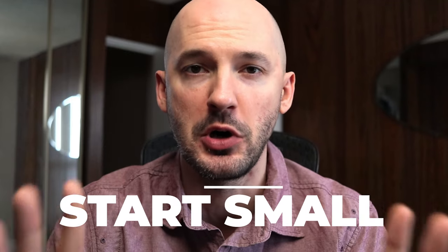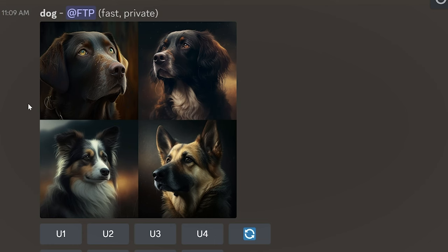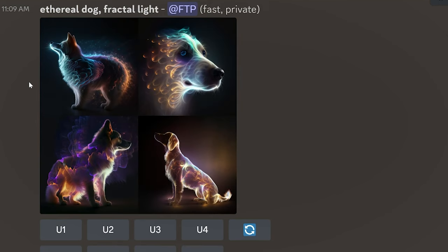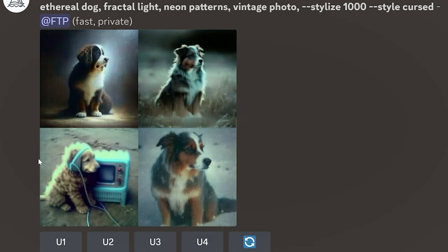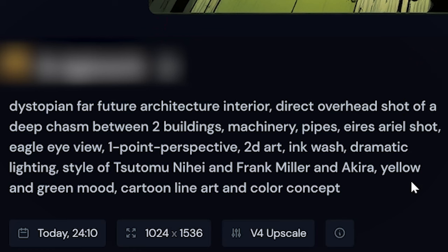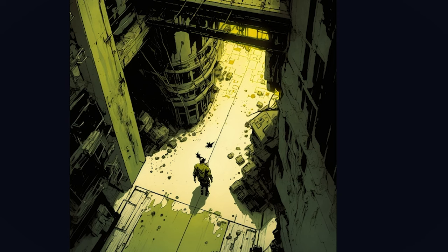Tip number nine — a philosophical tip: start small. It is way easier to add things to a very basic prompt than to take away words from a very complicated one. It's also easier to figure out which words are more powerful when you add them slowly. Tip number ten: skew shorter rather than longer when it comes to overall prompt length. Long prompts aren't necessarily bad, but it's hard to know which words contributed to the picture — and Mid-Journey will tend to ignore some words near the end of a longer prompt. Put the most important words near the beginning.